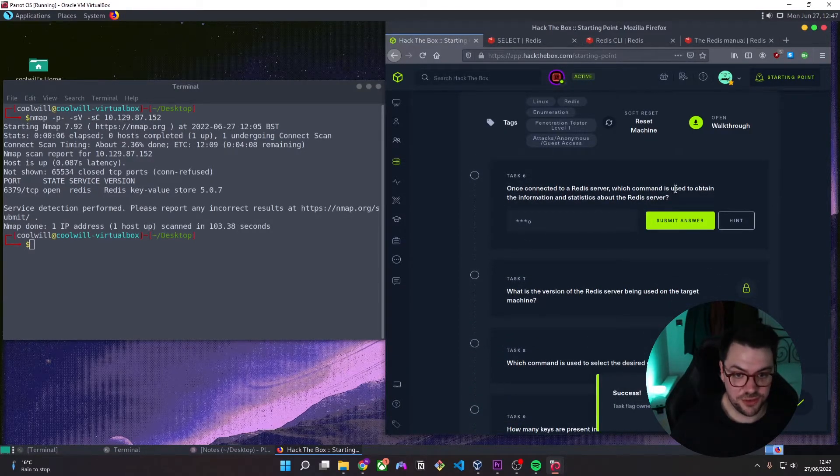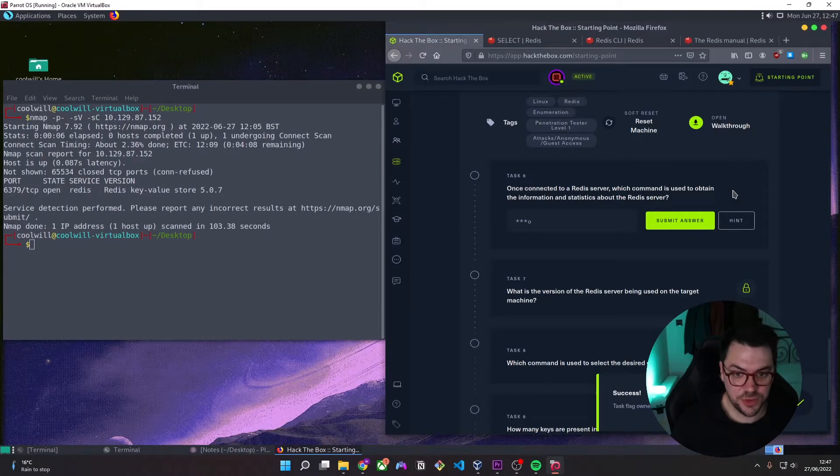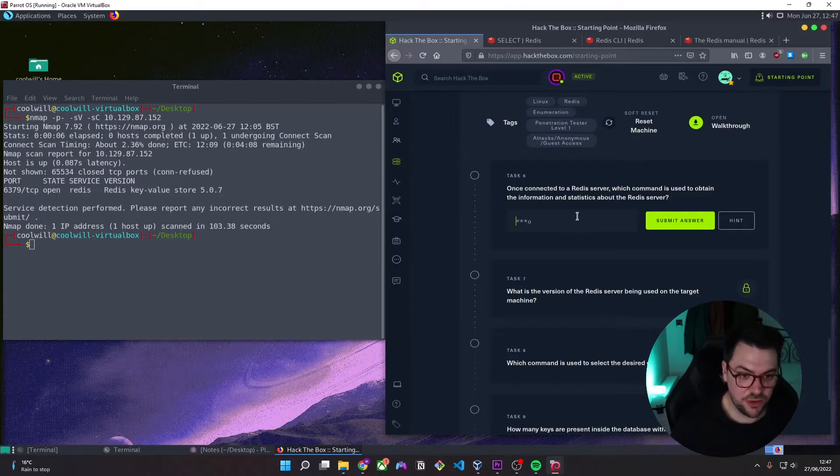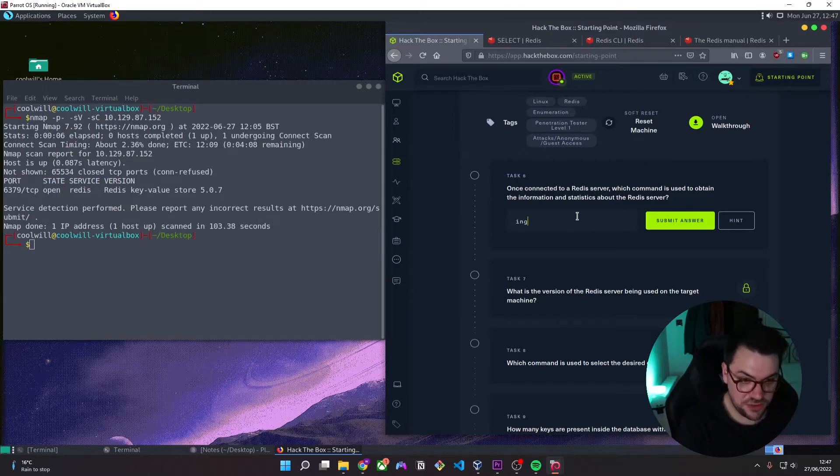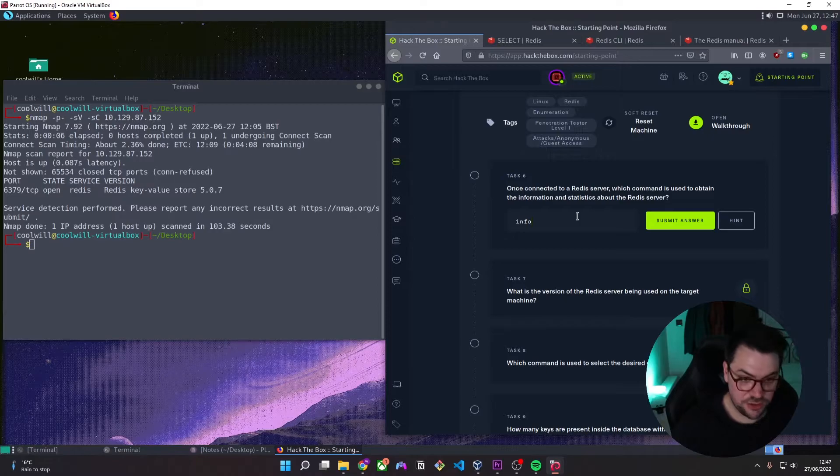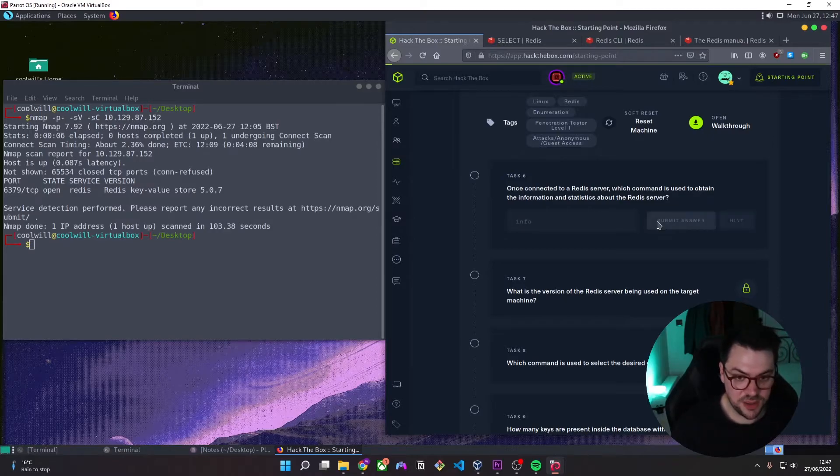Once connected to the Redis server, which command is used to obtain the information and statistics about the Redis server? So like a lot of command line utility tools, the command they're looking for is simply info.